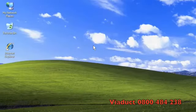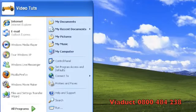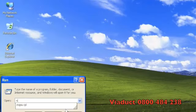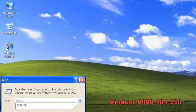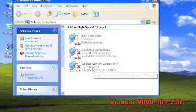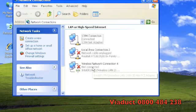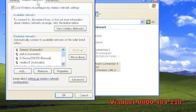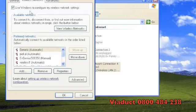Click on start again and then run and type in ncpa.cpl and then hit enter. Right click on the wireless network connection icon and select properties. Select the wireless networks tab on the top and ensure that use Windows to configure my wireless network settings is ticked and then click OK.